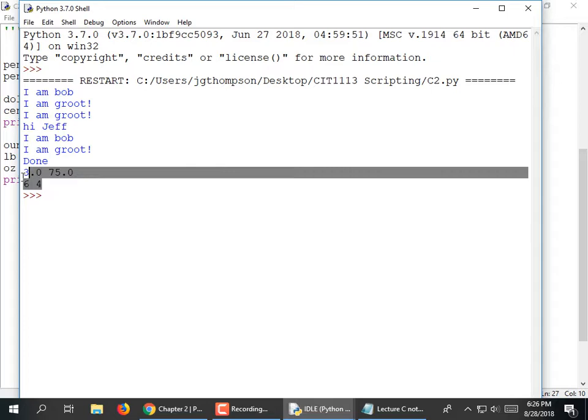It still worked: $3.75. Why did I bother showing that to you? Because if you use the input function, it always returns a string.